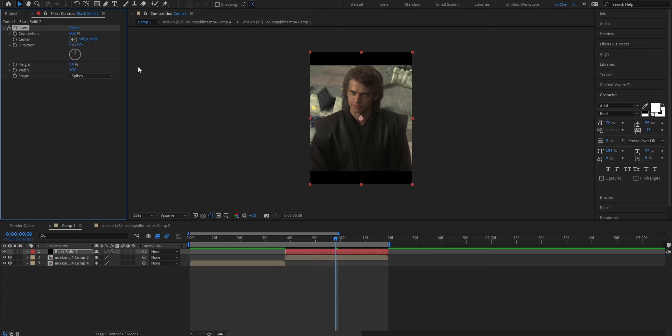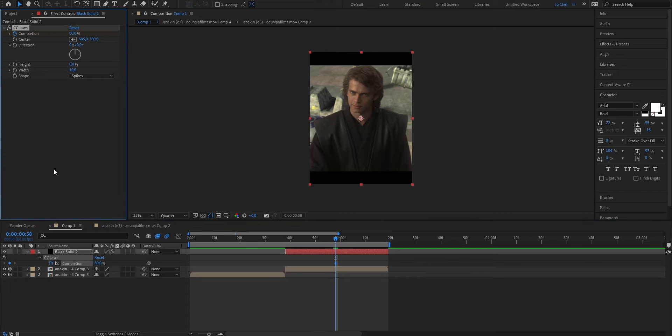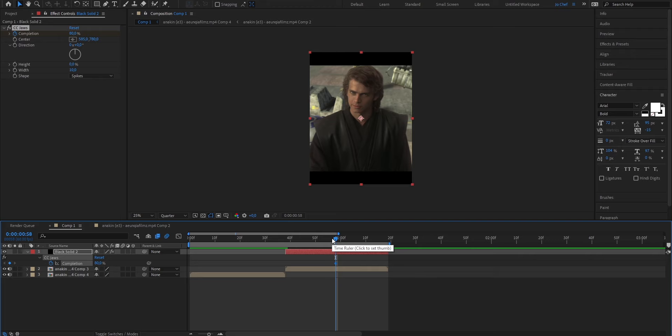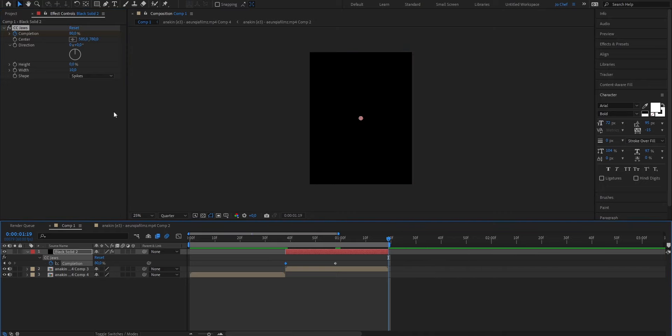And now to add the animation of them actually popping up, we're going to go ahead to the middle of our solid layer and set a keyframe for the 80% completion. Press U to bring up your keyframes, and now go to the beginning of your solid layer, where you want your animation to start. And set a keyframe from 80 up to 100. Now also go to the end and set a keyframe from 80 up to 100. You now should have three different keyframes, and the animation already is happening.